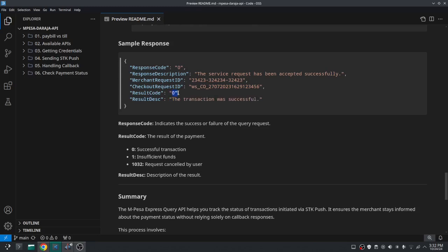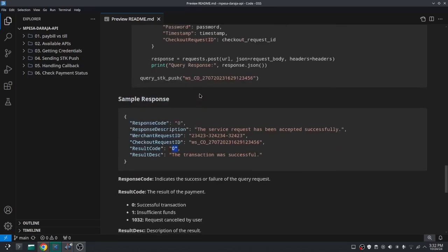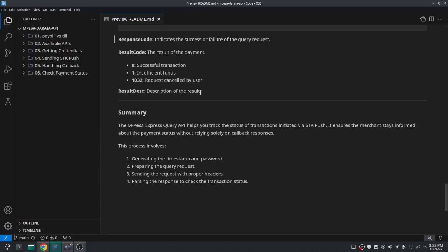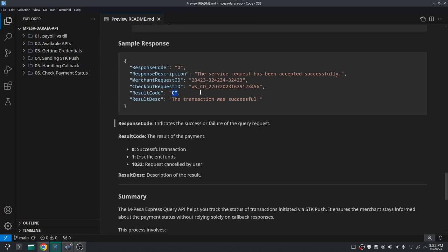You can use this ResultCode to give the user a good user experience — that's the whole point of this Query API. How to use it: immediately after sending the STK push successfully, instead of waiting for the callback, you can use this API to poll the server. Use something like an interval — call this API every two seconds to check the transaction status, then give the user real-time information such as wrong PIN entered or insufficient funds.